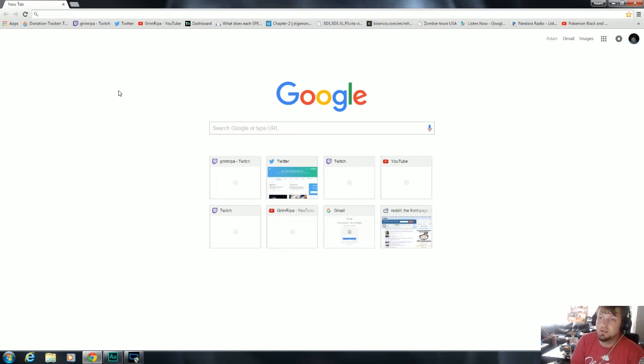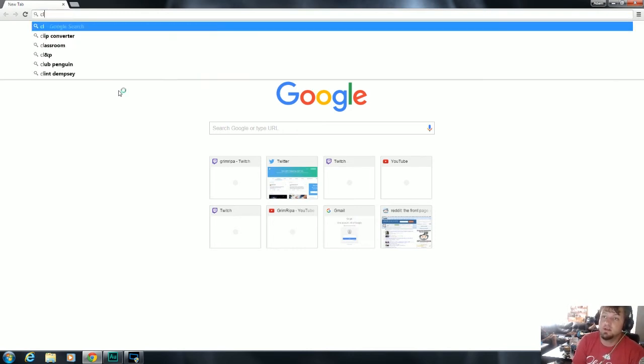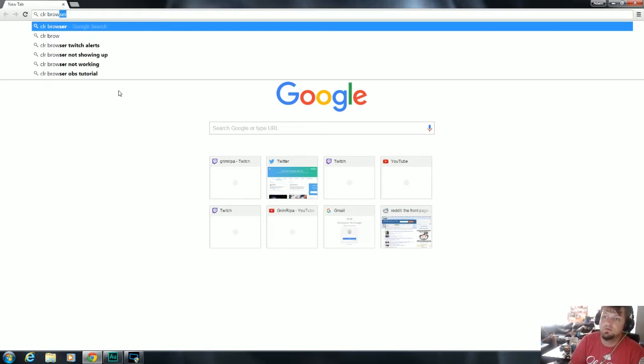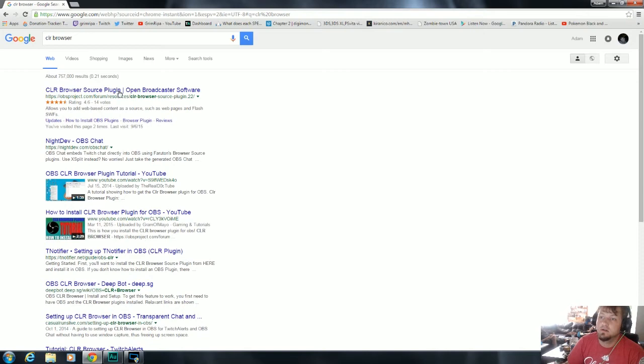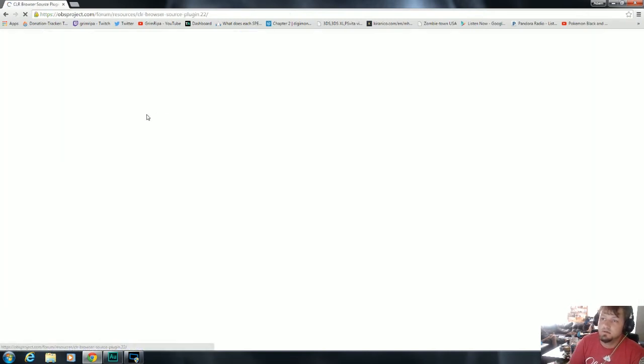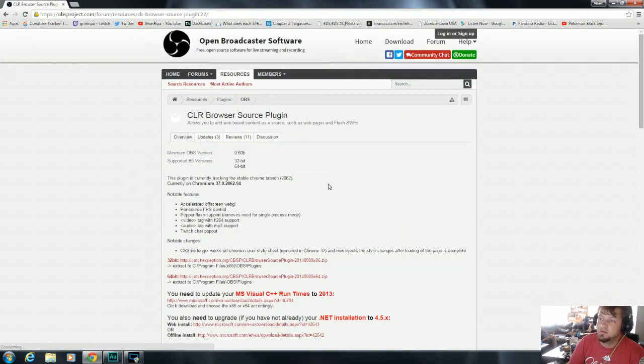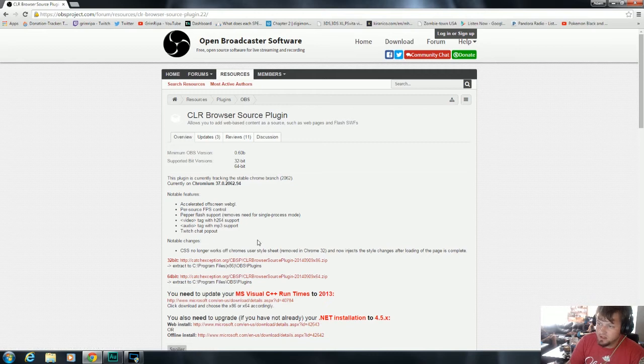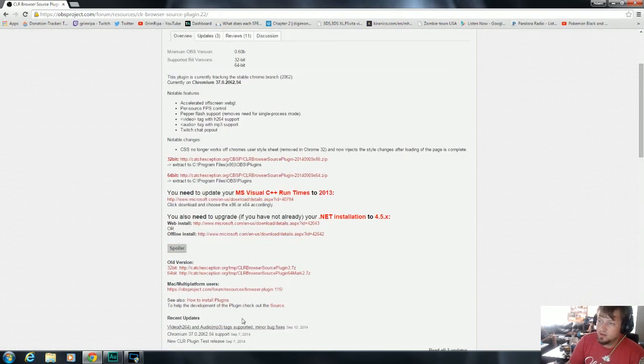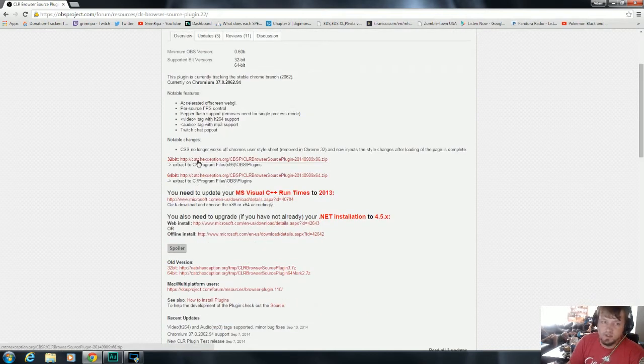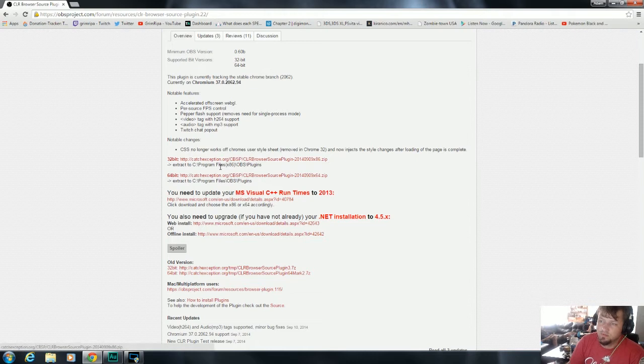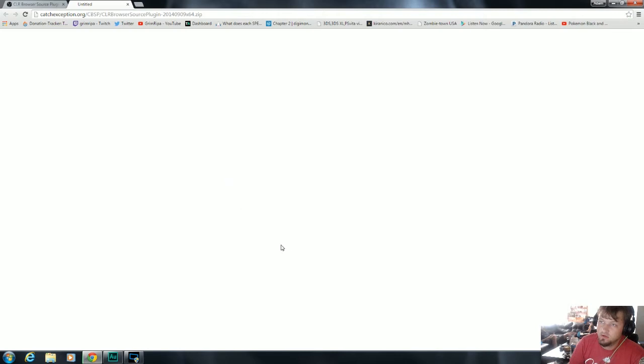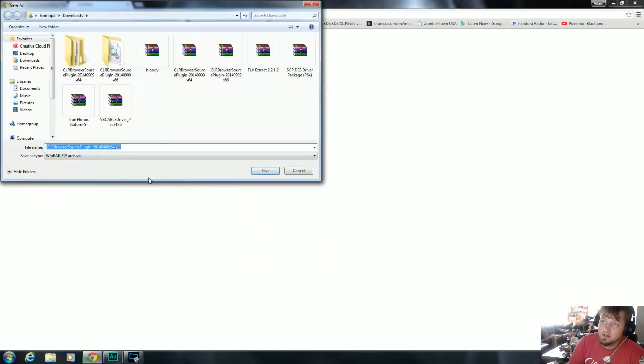First thing you need to do is add the CLR browser into your OBS. I'll put all the links in the description below to be able to download it. You're gonna have two options on this side: a 32-bit and a 64-bit. I have a 64-bit operating system so I'm gonna download OBS 64-bit.